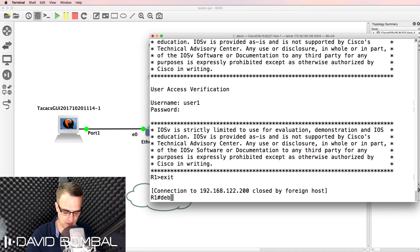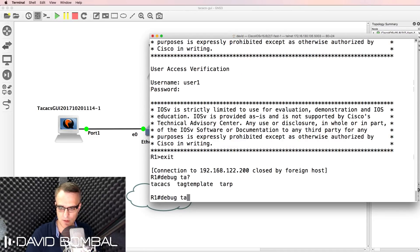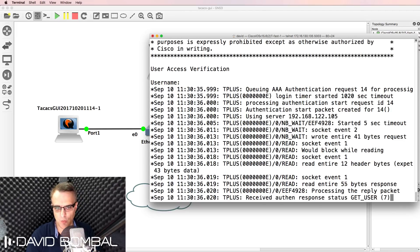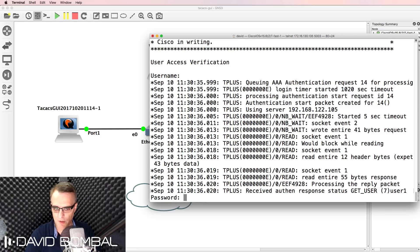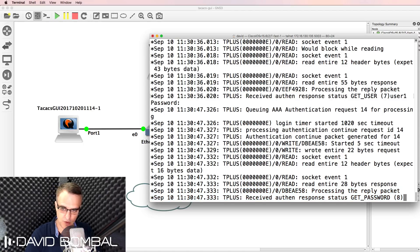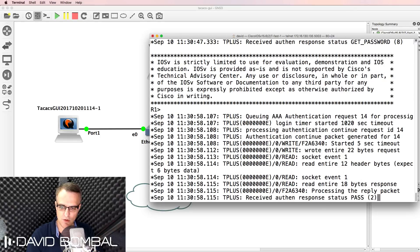To prove that, I'll enable a TACACS debug and telnet to myself. We can see that we've received an authentication response to get username — the username is user1. We see the password prompt, and after entering the password 'cisco', we receive an authentication response with status pass.